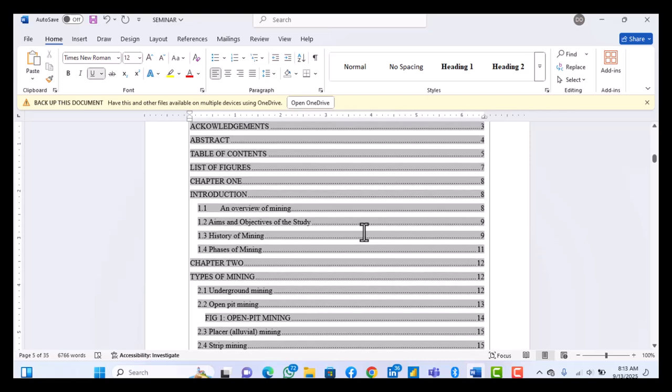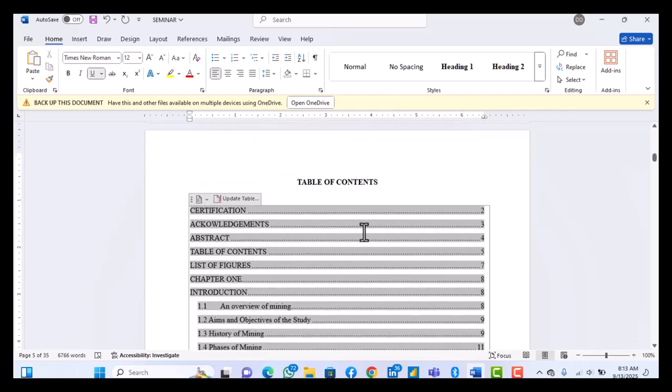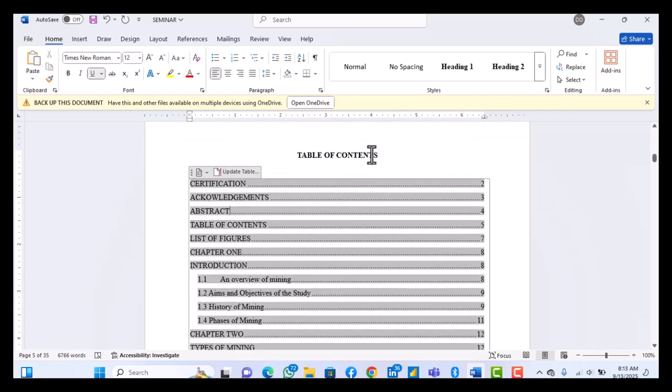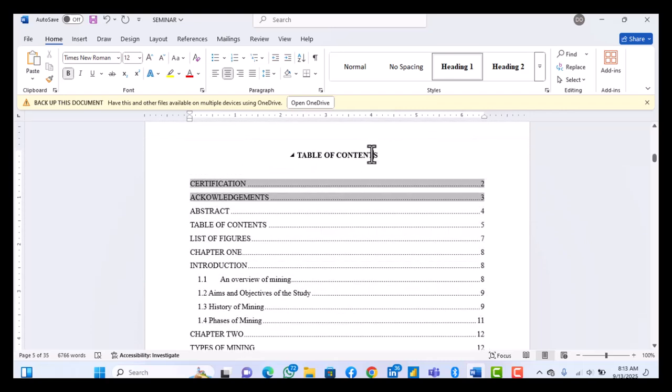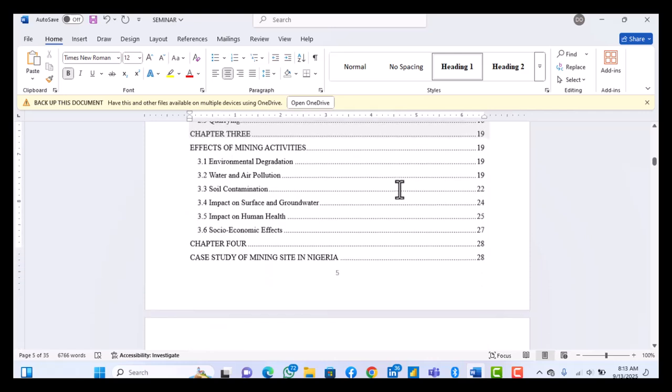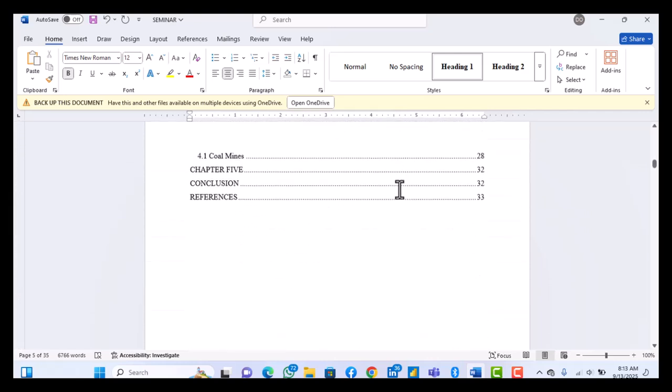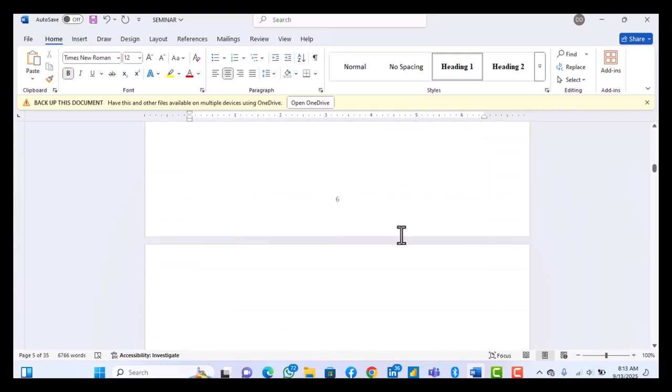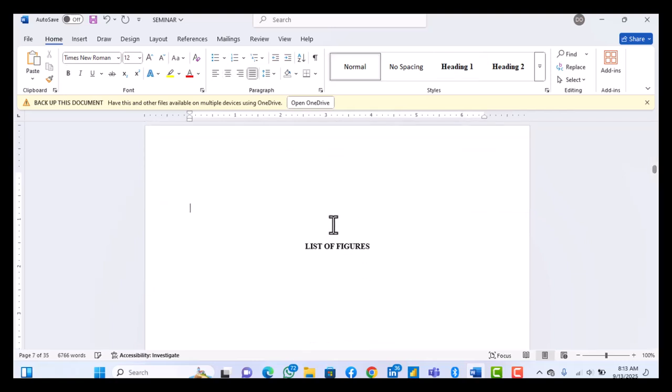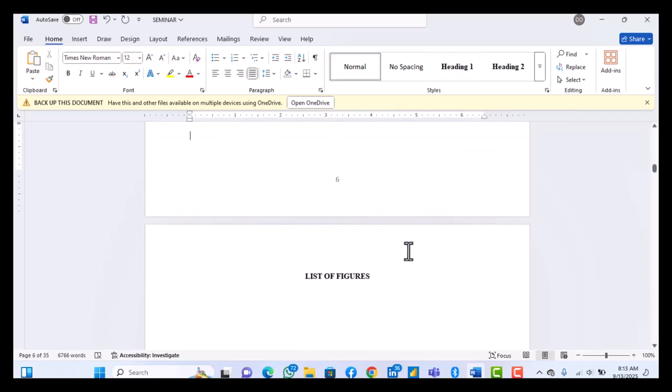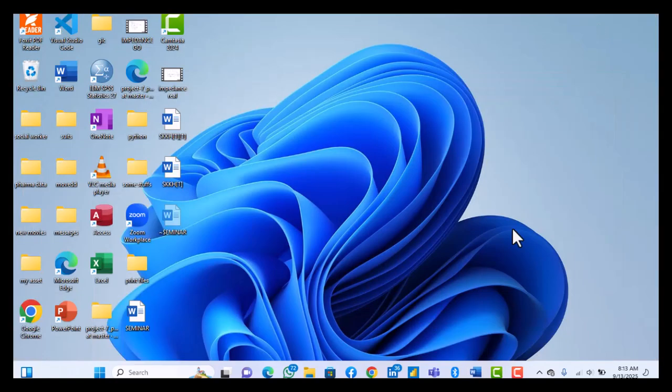So it's very easy. And so anytime you are preparing your project, just make use of it and it's very fast and reliable. So you don't have to type that table of contents manually. You don't have to do that. Alright, so see you in the next video.